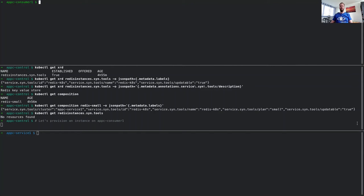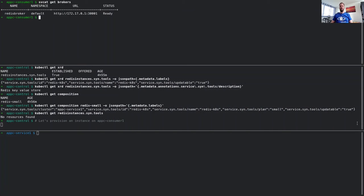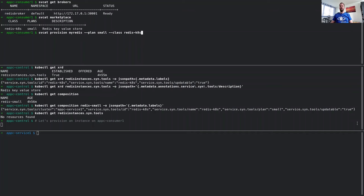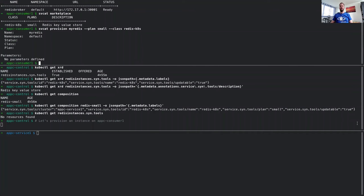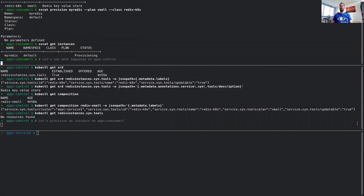Let's change that. We'll switch to the consumer cluster and check what brokers are available. The only broker configured at this time is the Redis broker, which is ready. Querying this broker for available services returns just one service — the Redis service — and one plan, the small plan, which we can now provision. This is very easy with the service catalog command, and at this time the service is getting provisioned, which we can see with the cat instances command showing the state as provisioning.